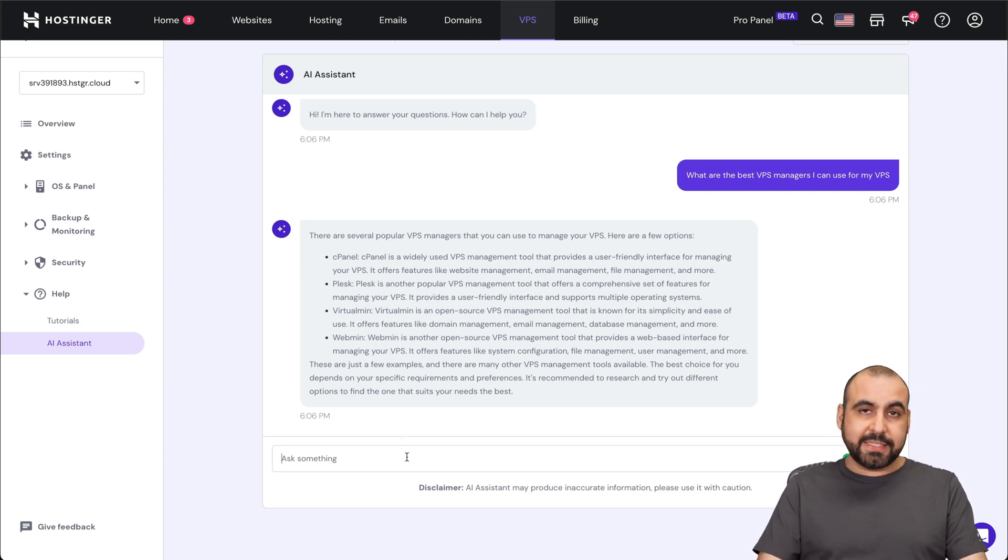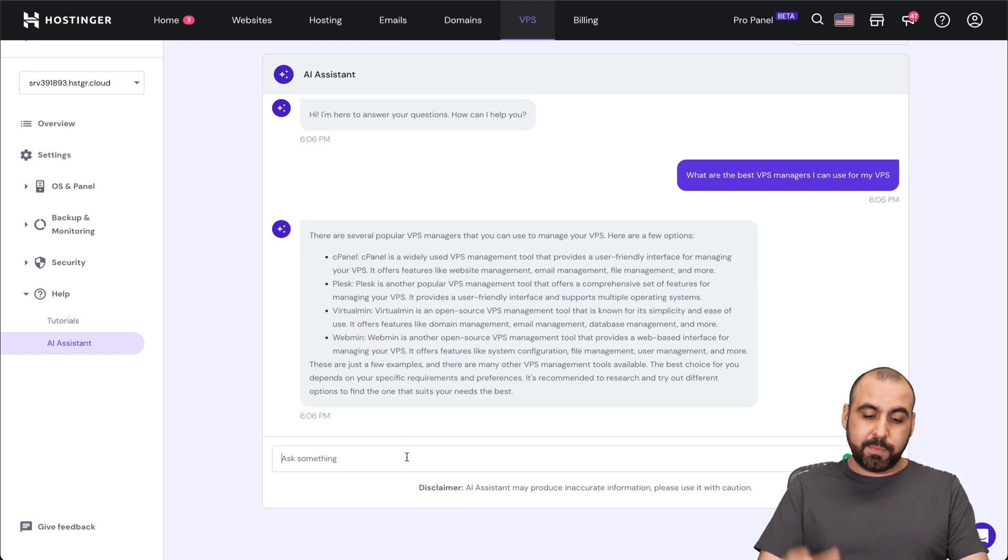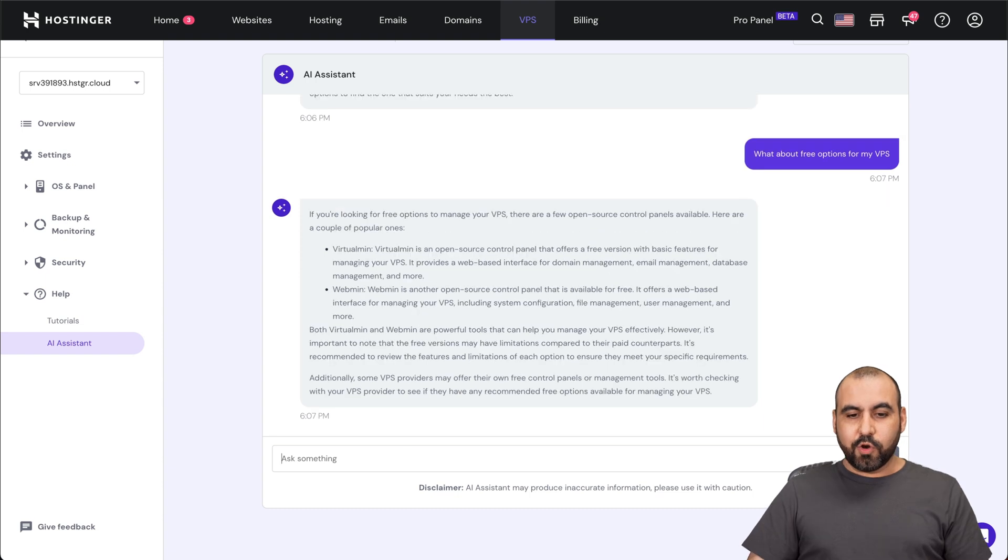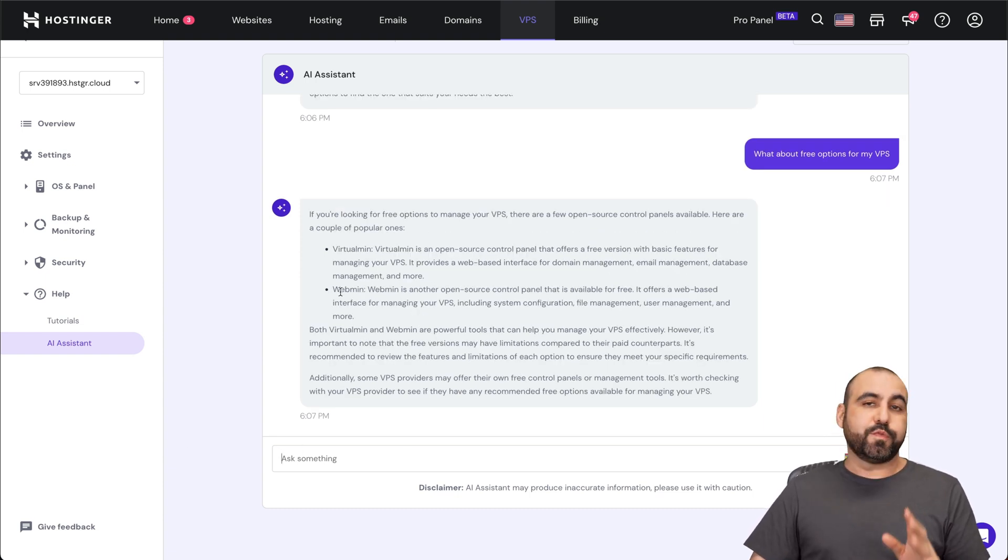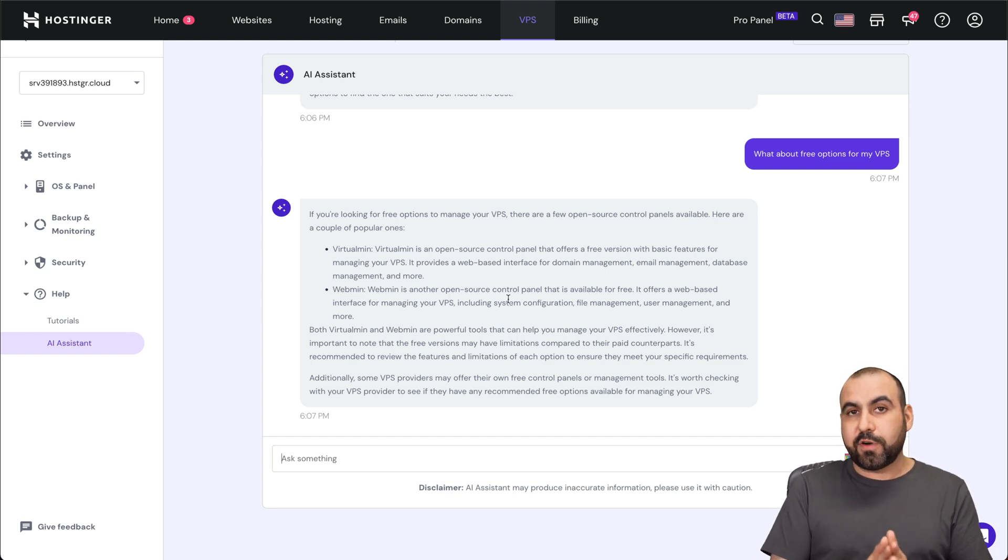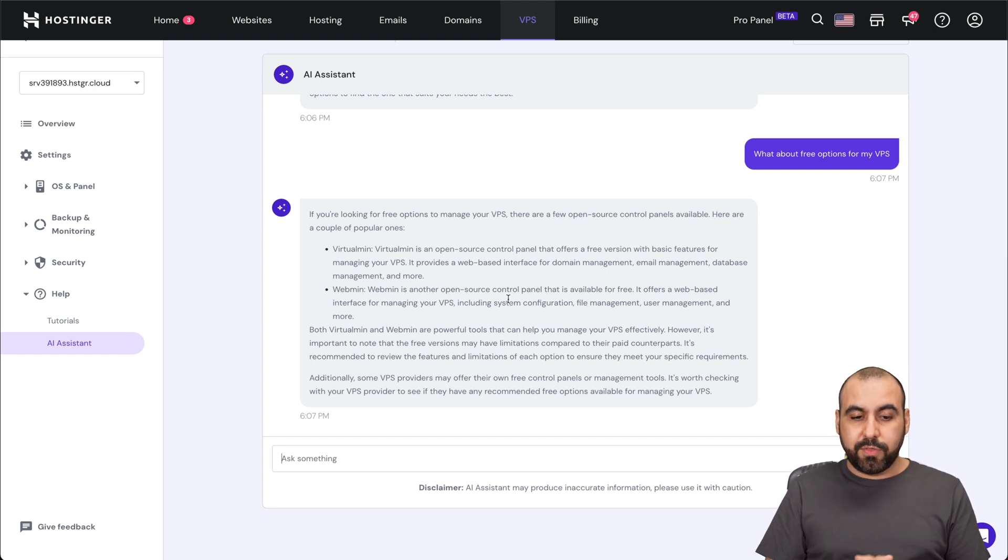So I'm going to ask it now for free suggestions for the VPS. So these are the free suggestions and it's Virtualmin and Webmin that I can use for my VPS. So that means that I don't have to pay for a VPS manager. I can use one of those.